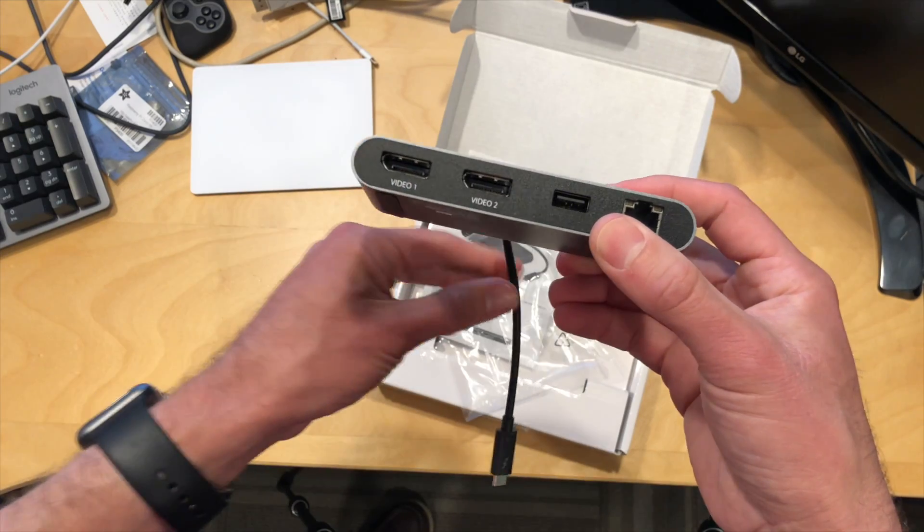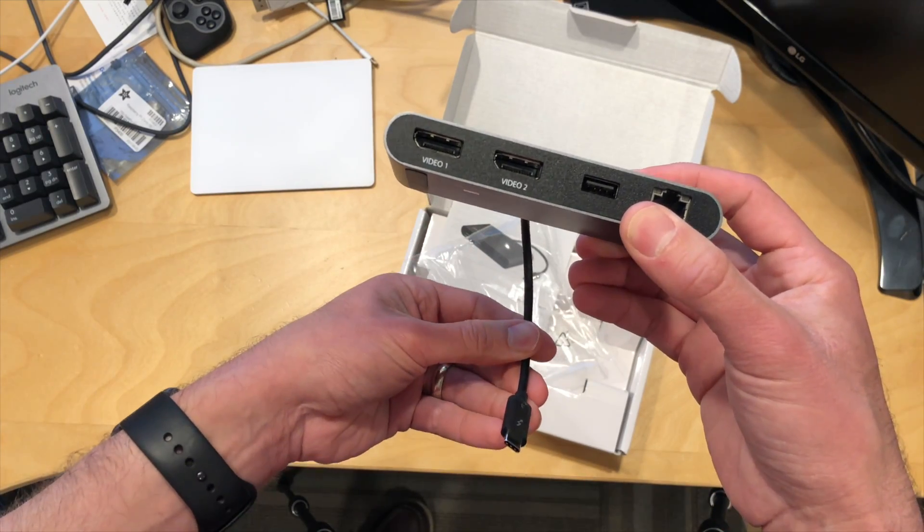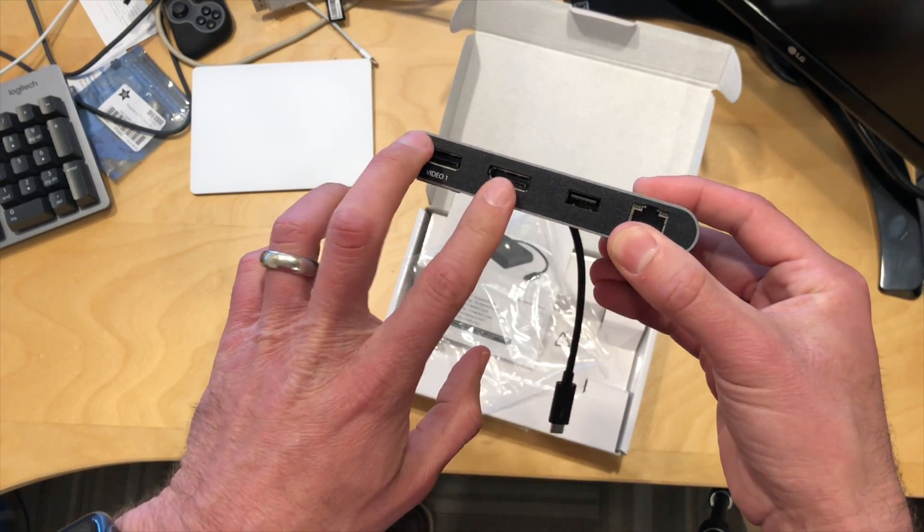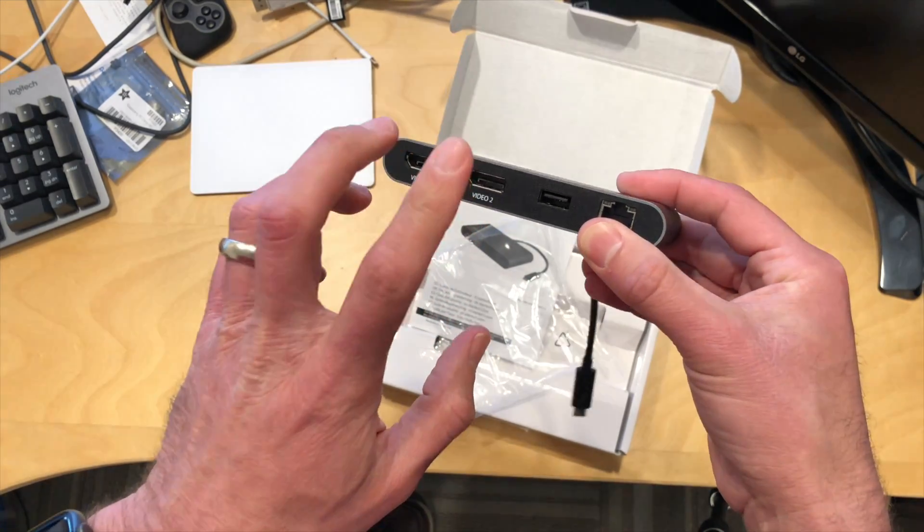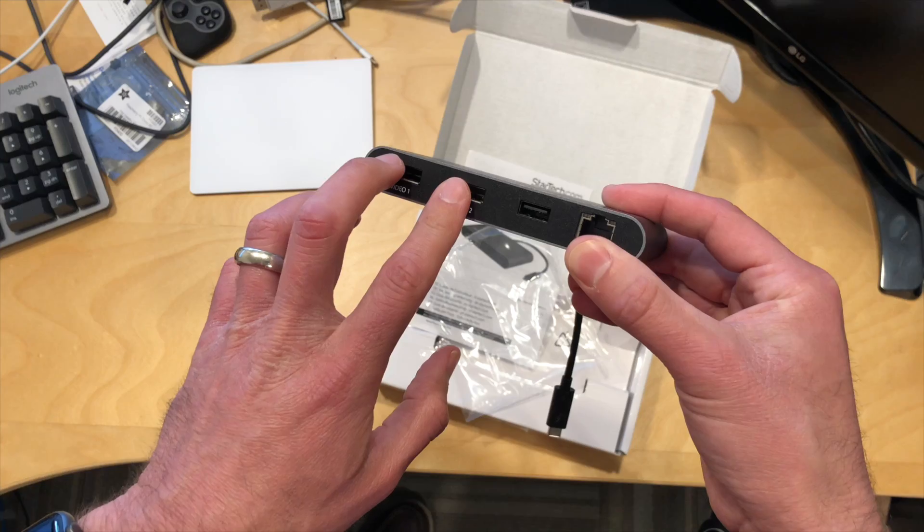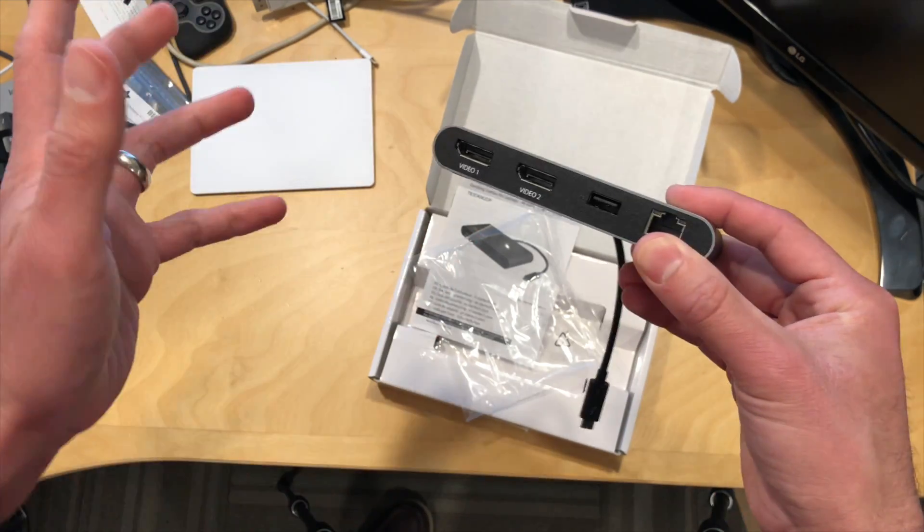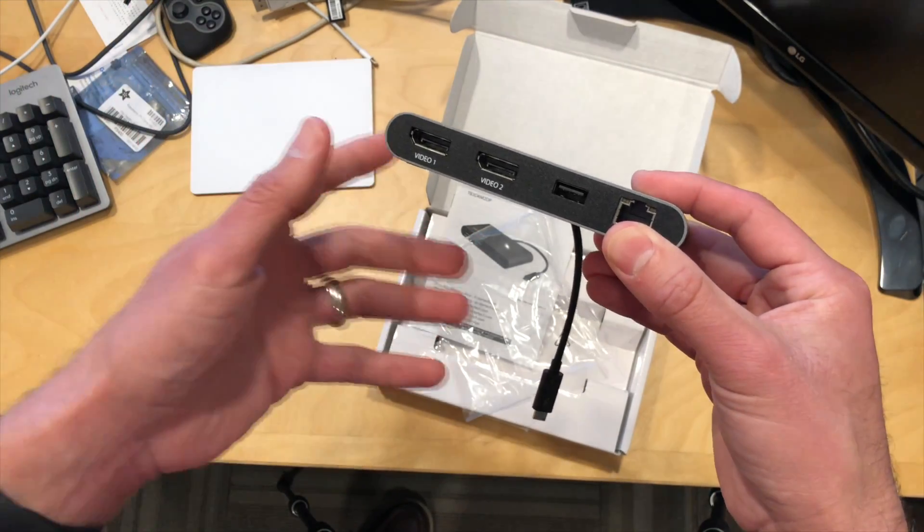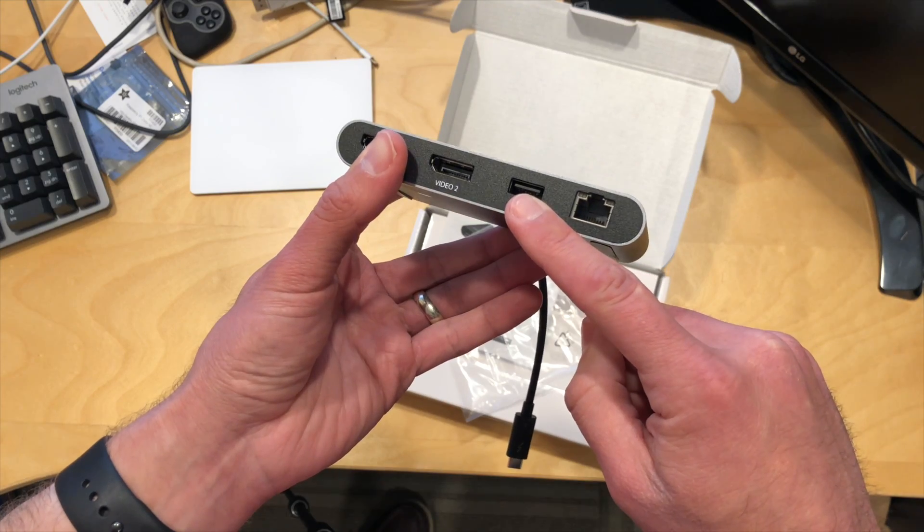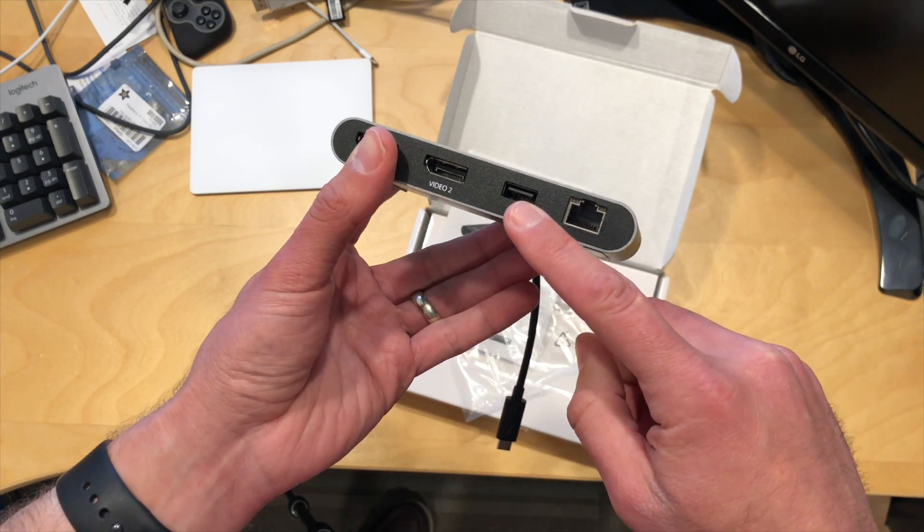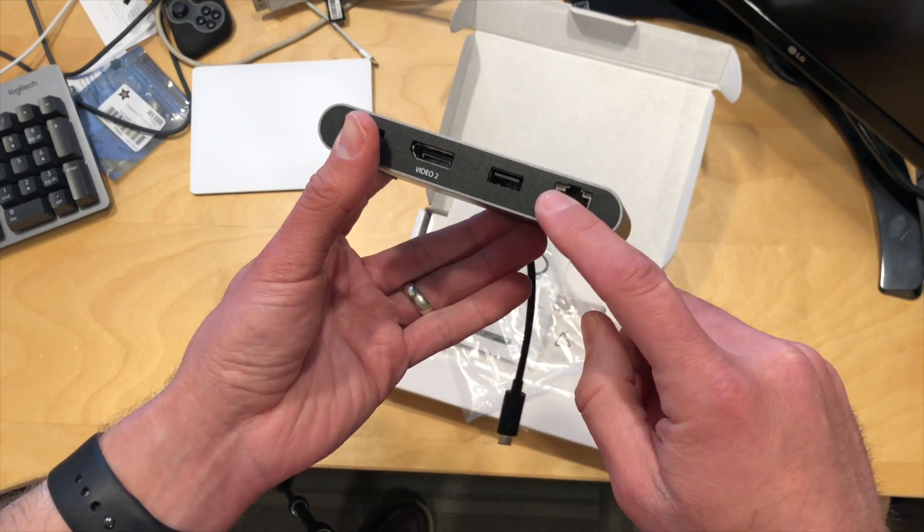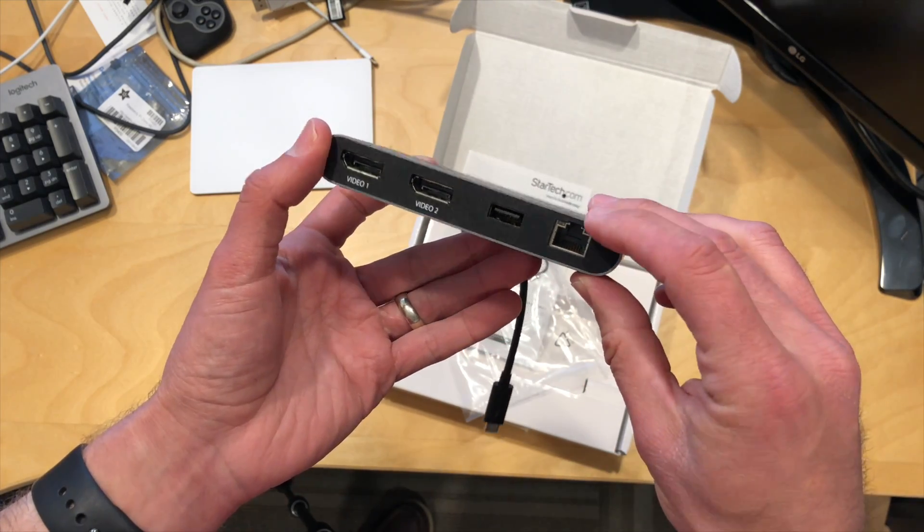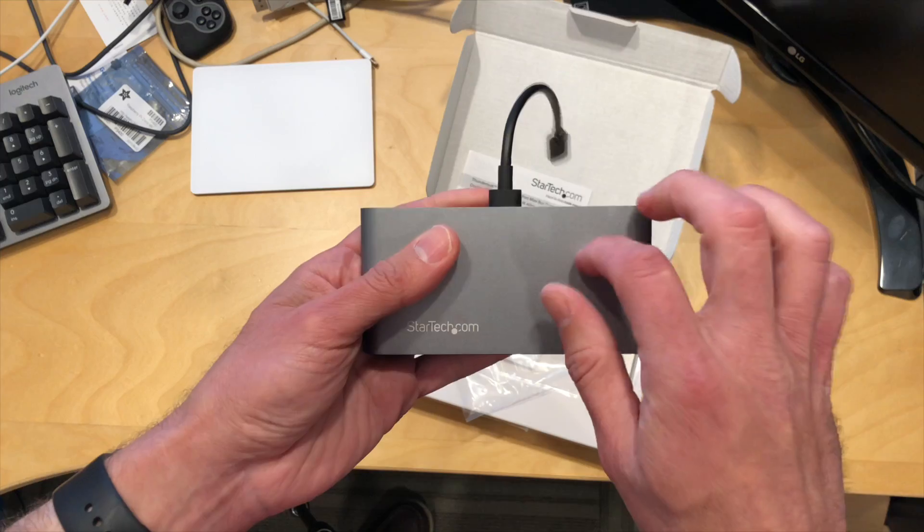Because of the bandwidth that you get with Thunderbolt, you can have two of these displays at 4K 60 hertz running simultaneously displaying different things along with USB 3 here for a hard drive or something like that. And you get gigabit ethernet here as well.